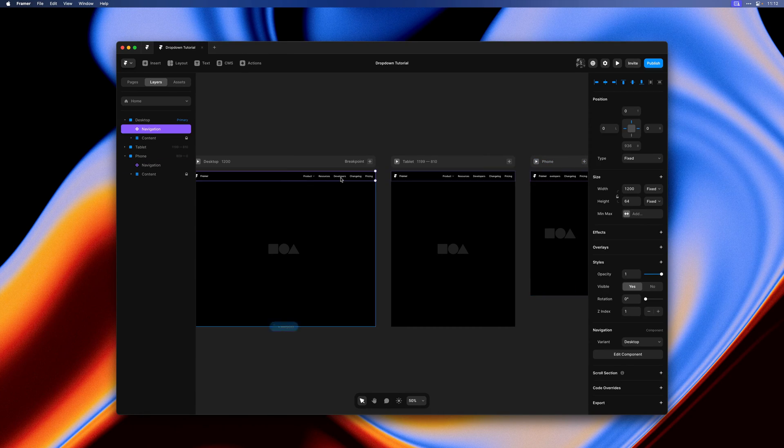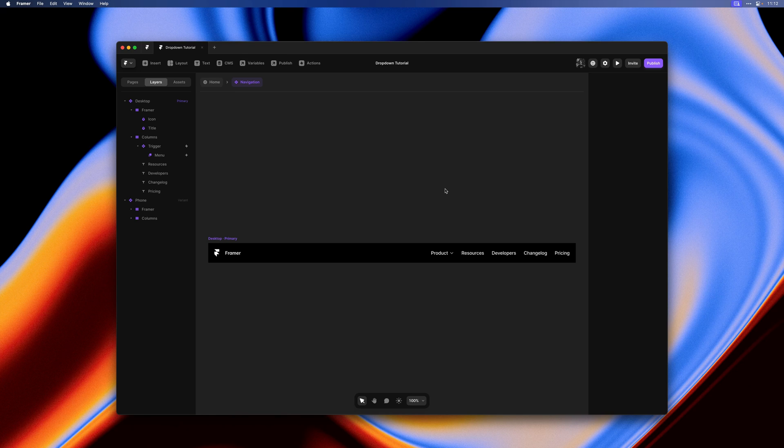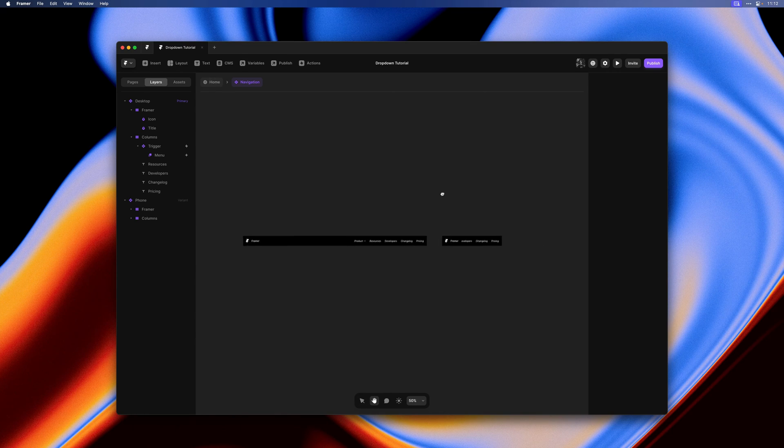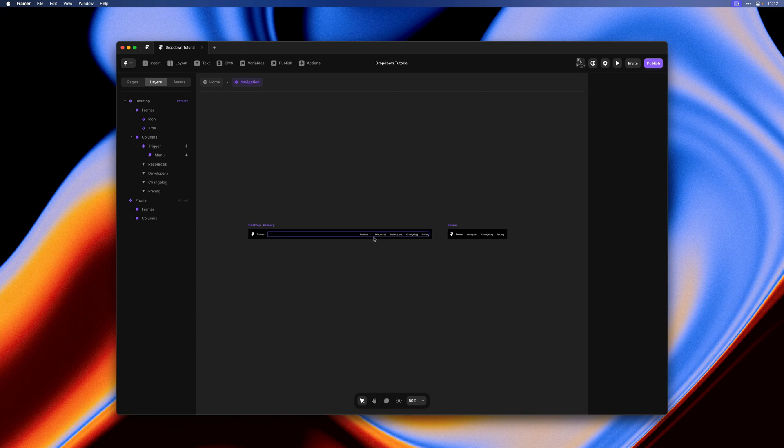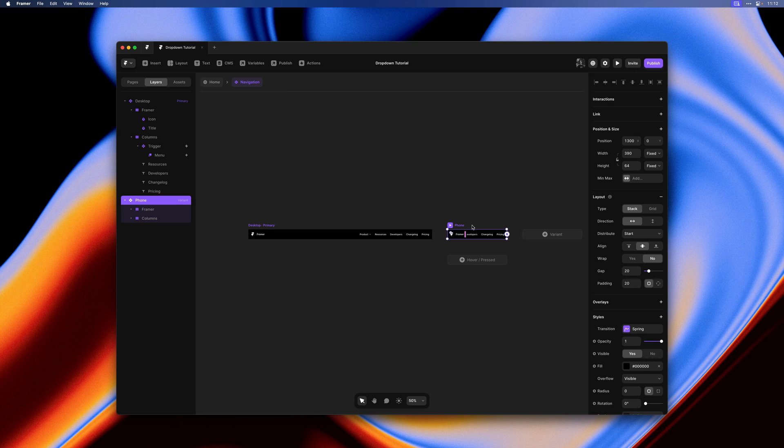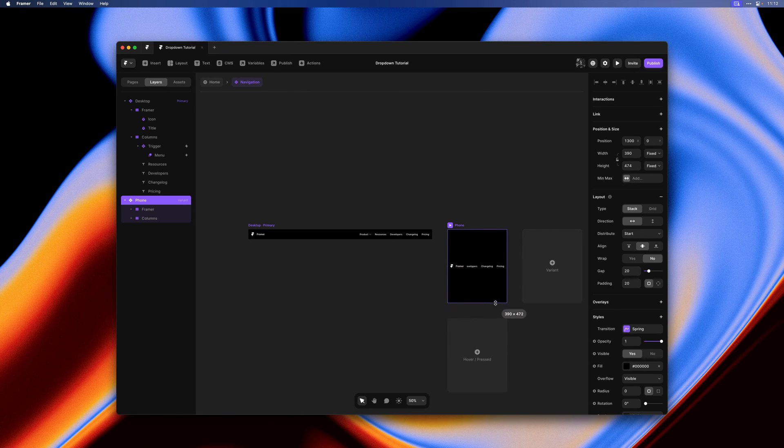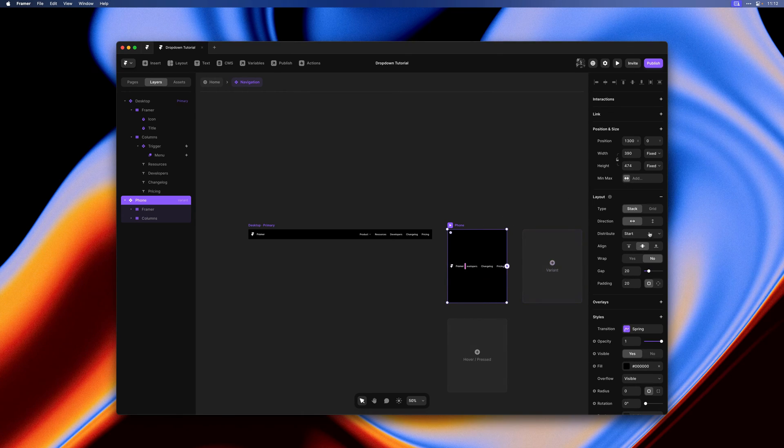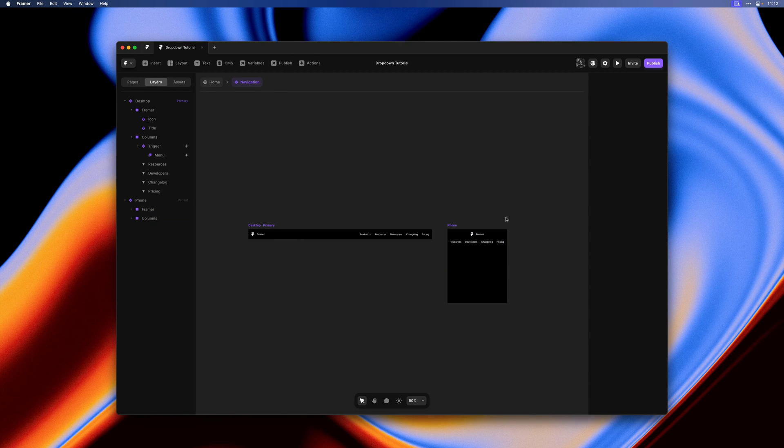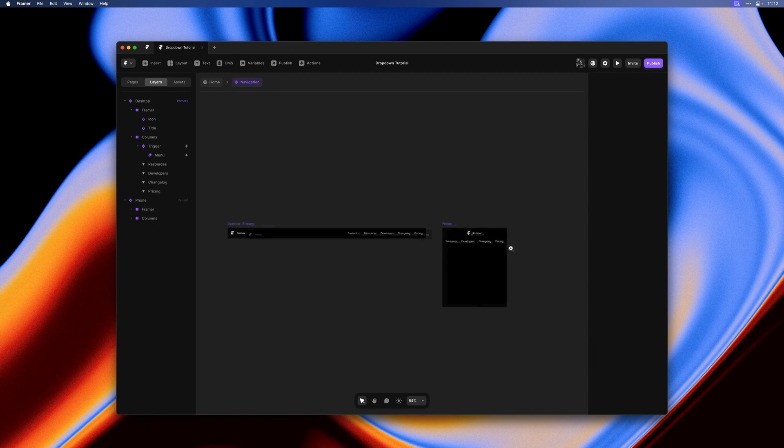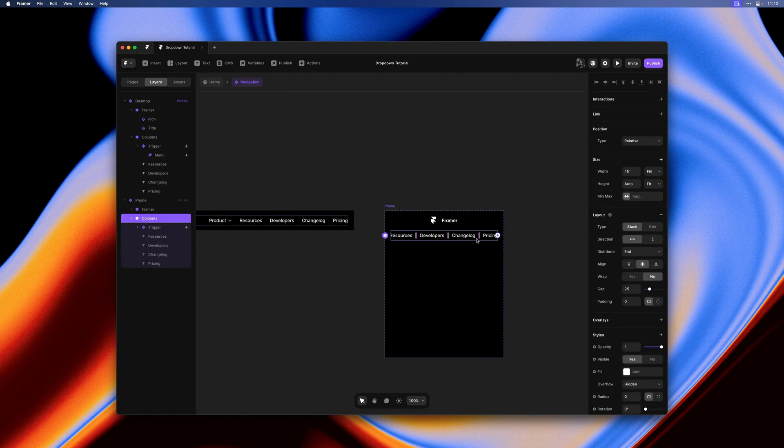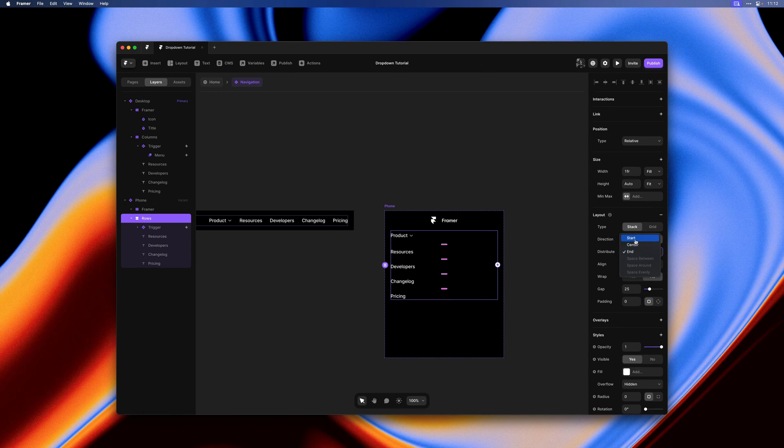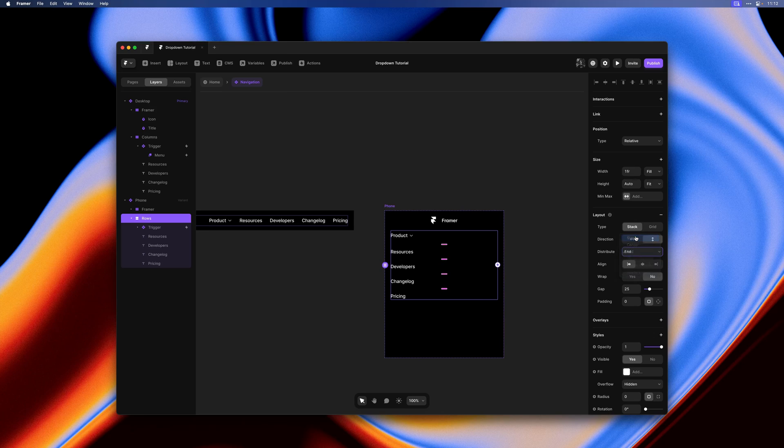Let's go back into the component here and actually design the basics of our phone layout. I'll resize the height, flip the direction of the phone stack itself, and do the same for the stack containing all of our links, setting distribute to start as well.